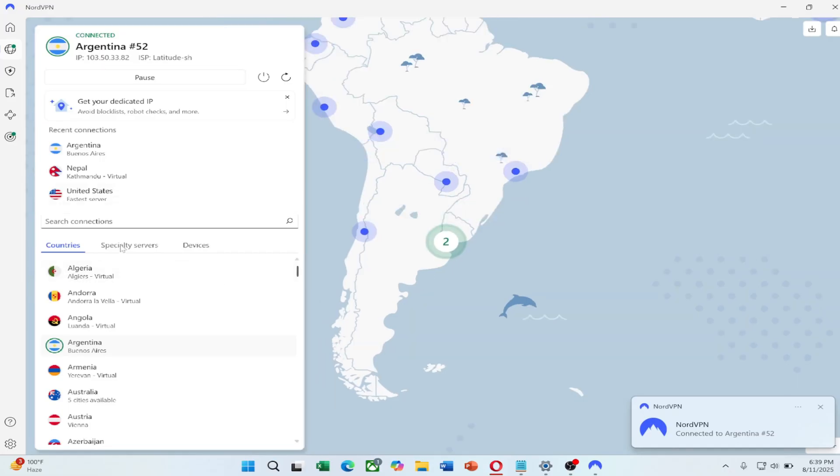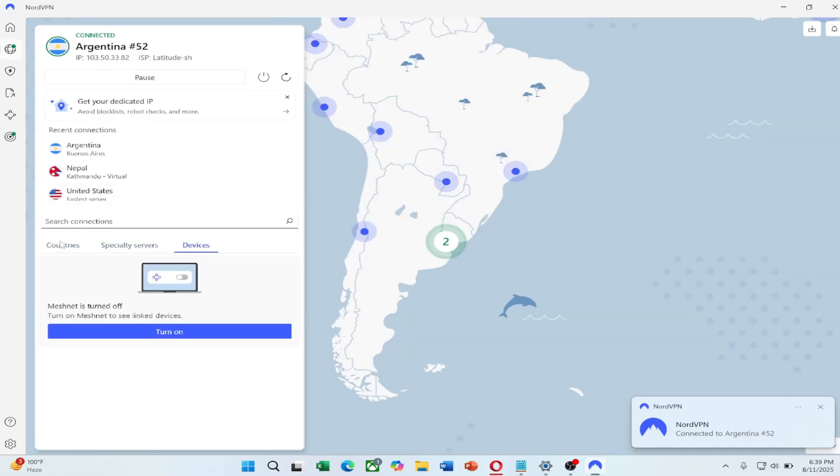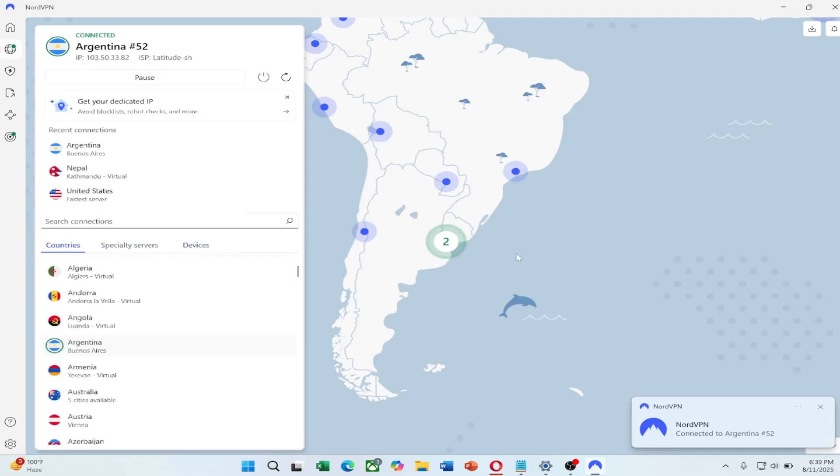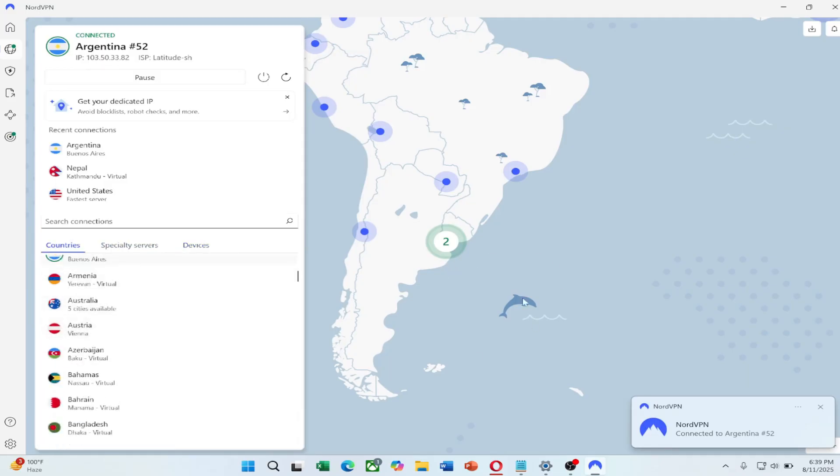Once again, check the link in the description to try NordVPN at a great price and enjoy a more private, secure and open internet with your new IP address.